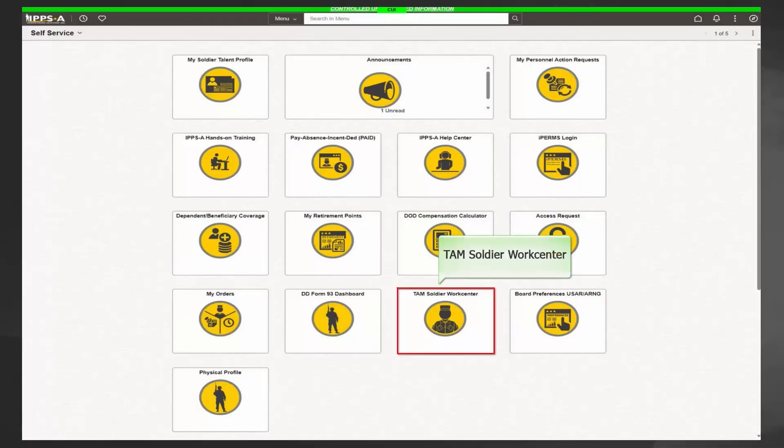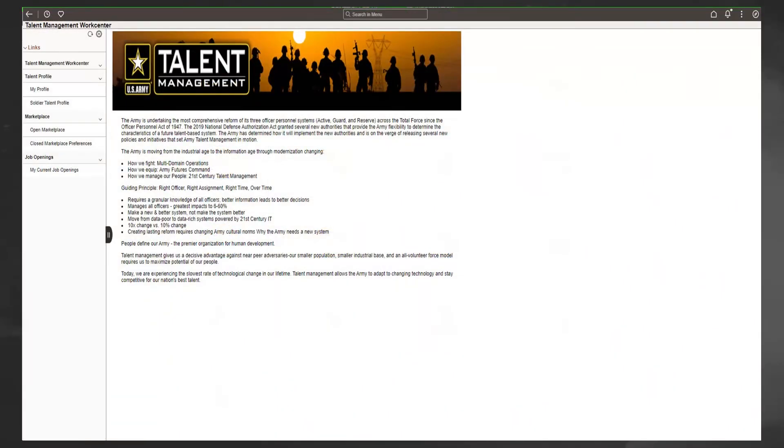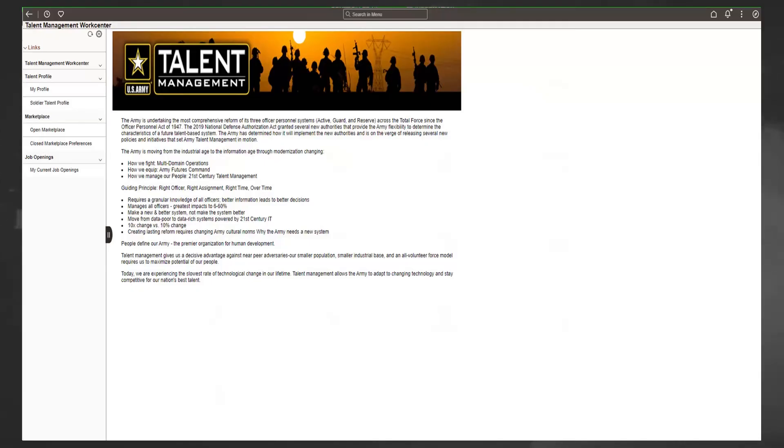The TAM Soldier Work Center tile displays the Talent Management Work Center. The Work Center is a comprehensive suite that effectively manages an end-to-end self-service talent management capability. This enables members to manage their self-professed knowledge, skills, behaviors, and preferences. It also allows members to validate information on their Soldier Talent Profile, and if anything is missing, notify their S-1 or HR Professional.